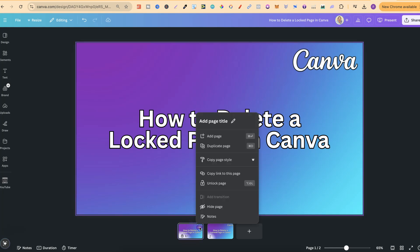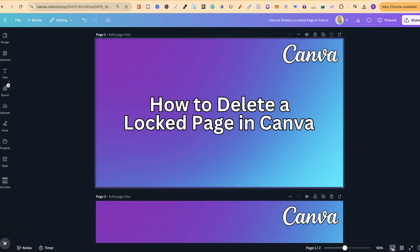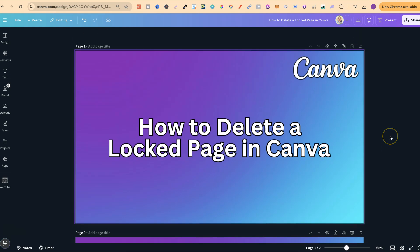So no matter what we do, even if we come here on the three dots, there's no way to delete this. Now if we head on over to scroll view and scroll to here,